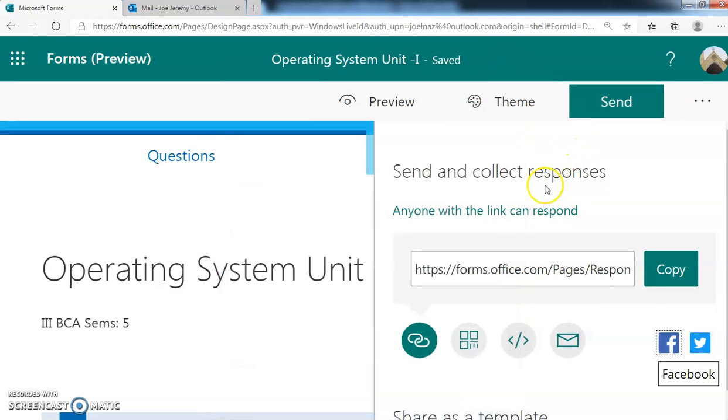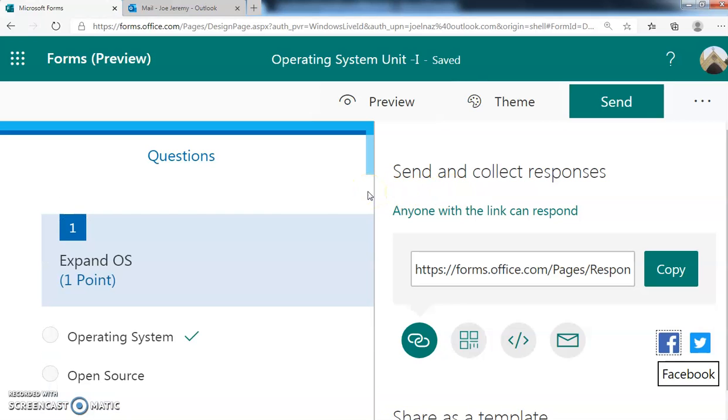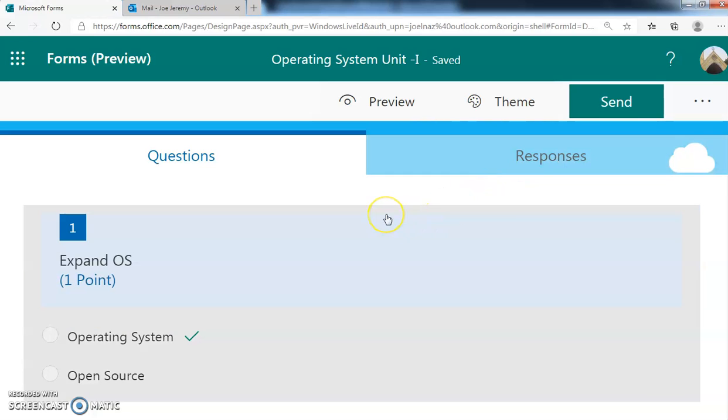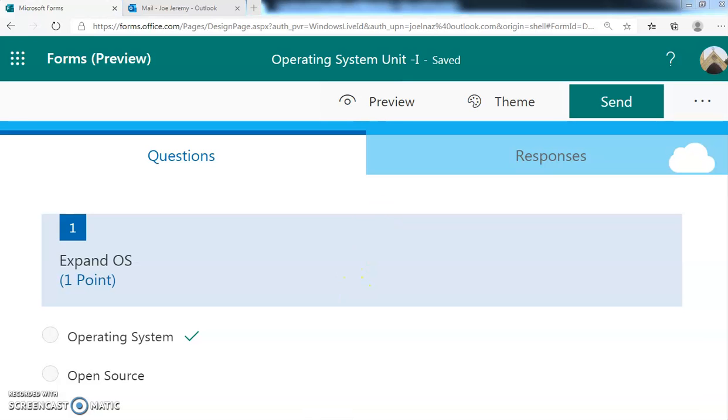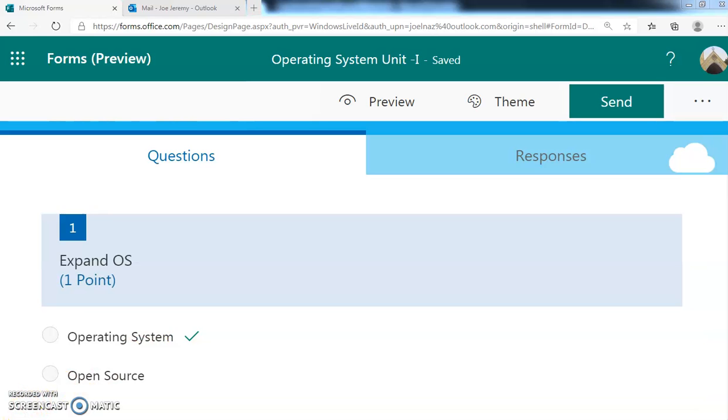So this is how you can do the quiz. I think you can understand. It is very simple. It is similar to your Google Form. You can do it in Microsoft Office also. I think you can understand. Thank you for your patience. Subscribe my channel. Thank you very much.